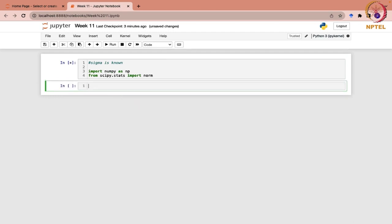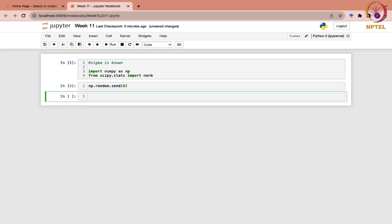Next, we would set the random seed to 0 — np.random.seed(0). This specifies that the same random numbers would be generated each time the code is run; it won't change at each run.